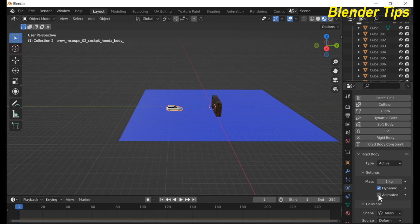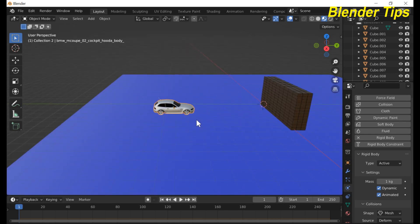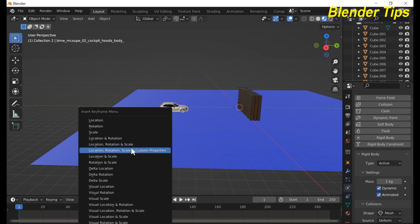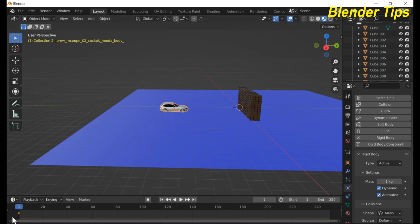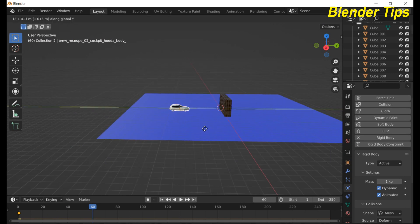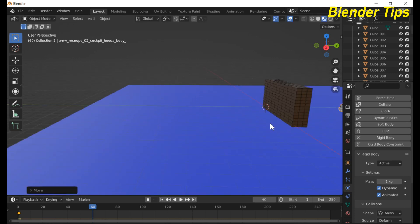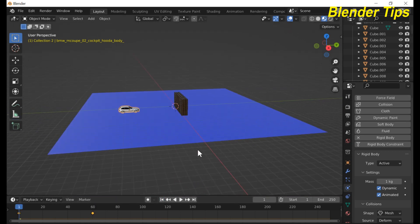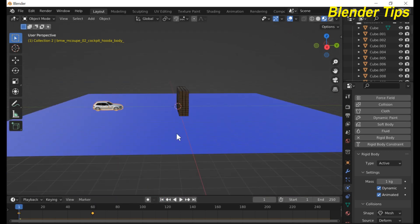Enable the Animated option because we will apply keyframes to this car. Press I to insert a Location, Rotation, Scale keyframe. Move the timeline to frame 60, move the car along the Y-axis into the wall, then press I again to insert a keyframe. Now run the simulation.